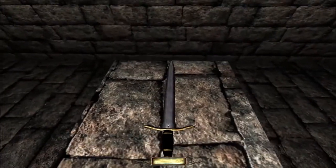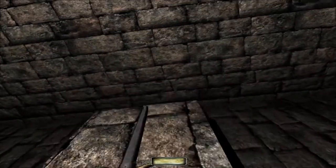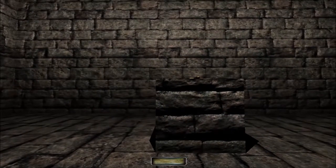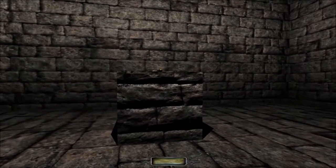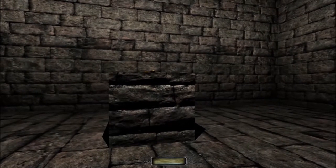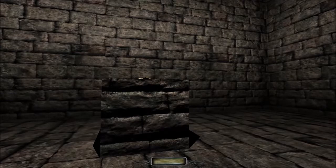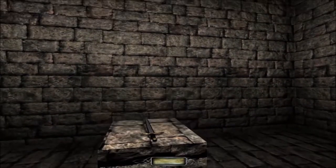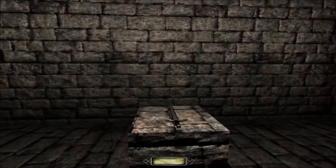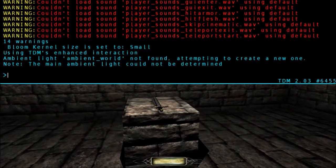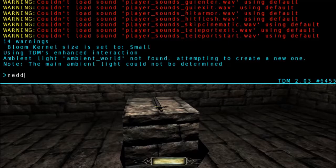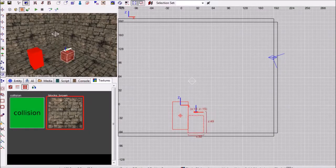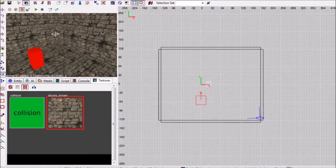There is one more thing we need to do to finalize this map, and that is add the ambient world light. Ambient world lights, or ambient lights in general, are used in the IdTech 4 engine to set a baseline light, so that the darkness isn't completely black, and even in shadow there is some light value so that you can see color. If we bring down the console, we can see that we haven't added the ambient world light because it says ambient world not found, attempting to create one. So we need to go back into the editor and add one in.